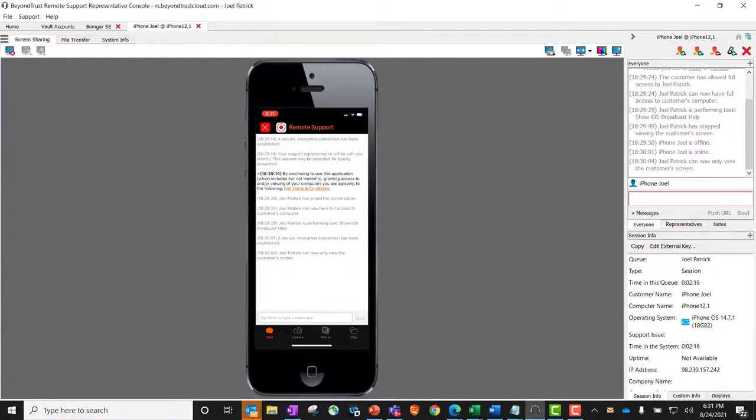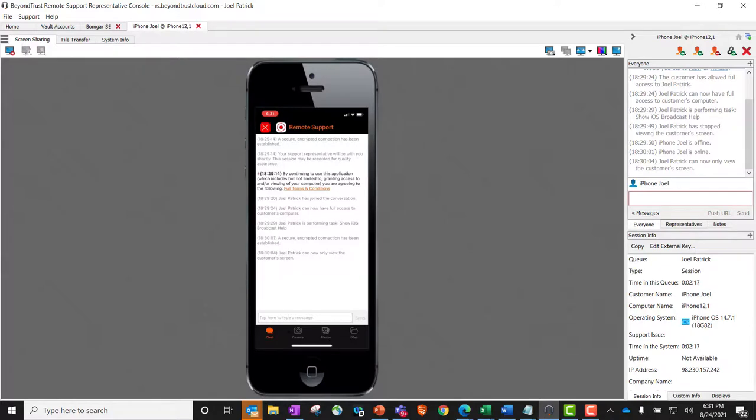Again, just a quick little video walking through our mobile support capabilities for both Android and iOS.